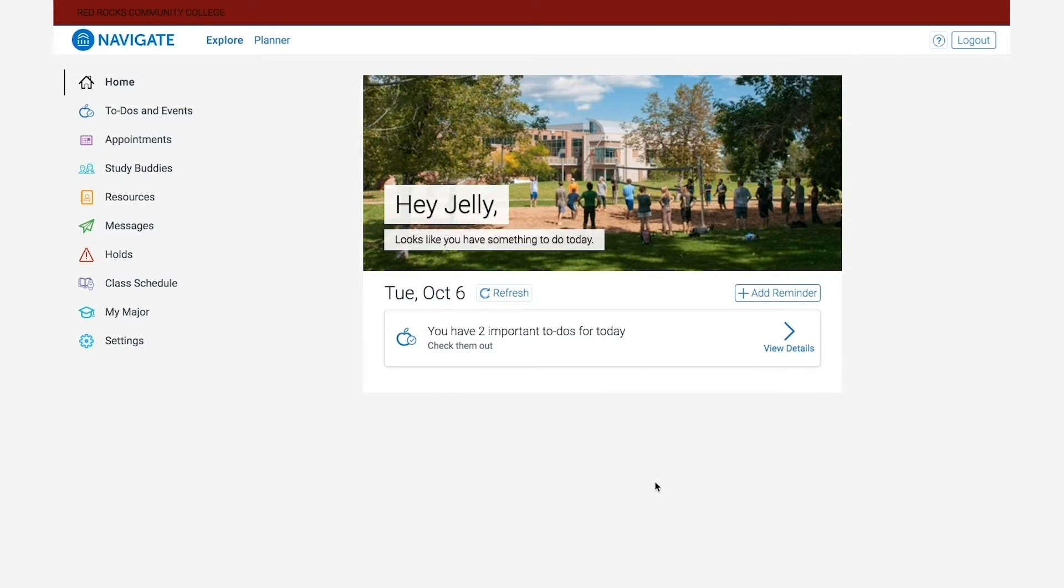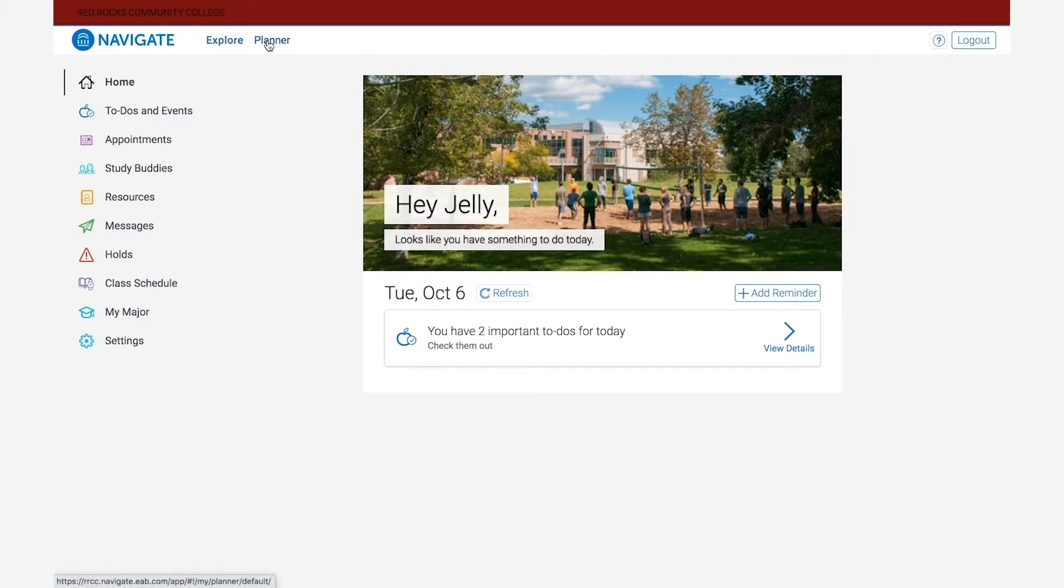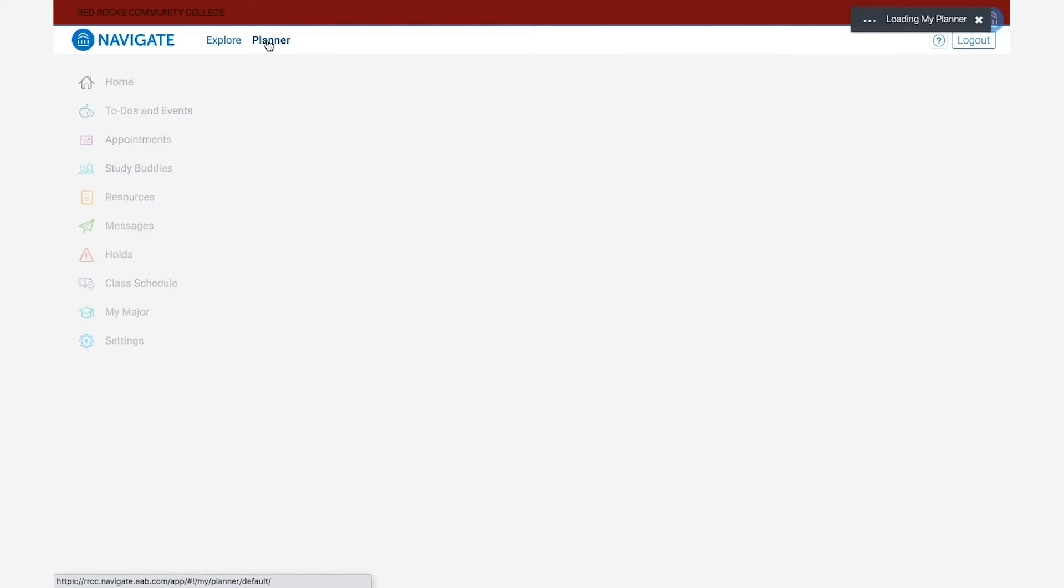To start with, on your home page you will see the Navigate logo at the top. Just to the right of that is an explore button and a planner button. The explore button will take you back to your main home page, but the planner button will launch your student planner.